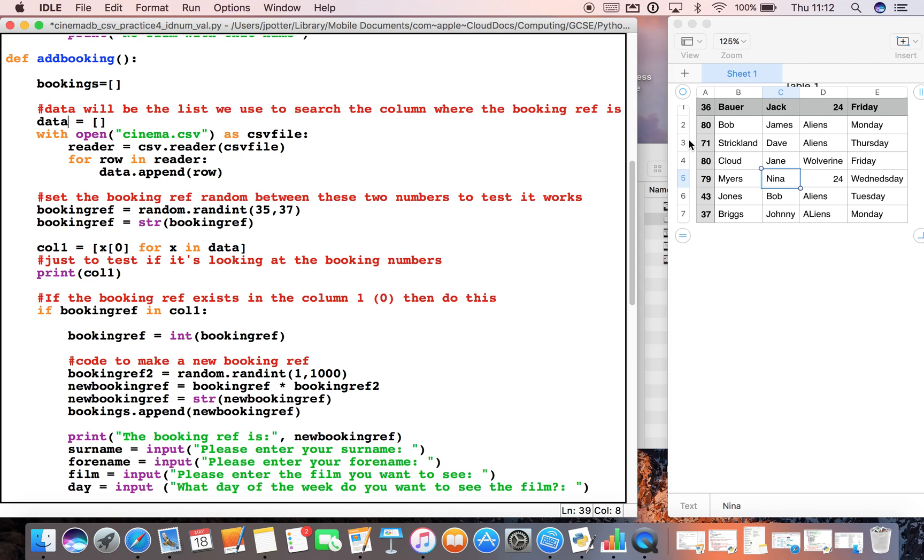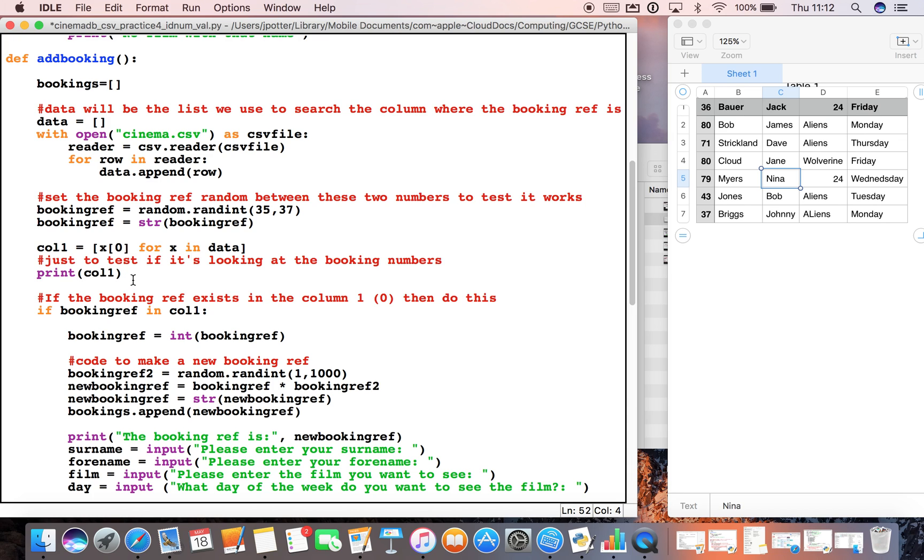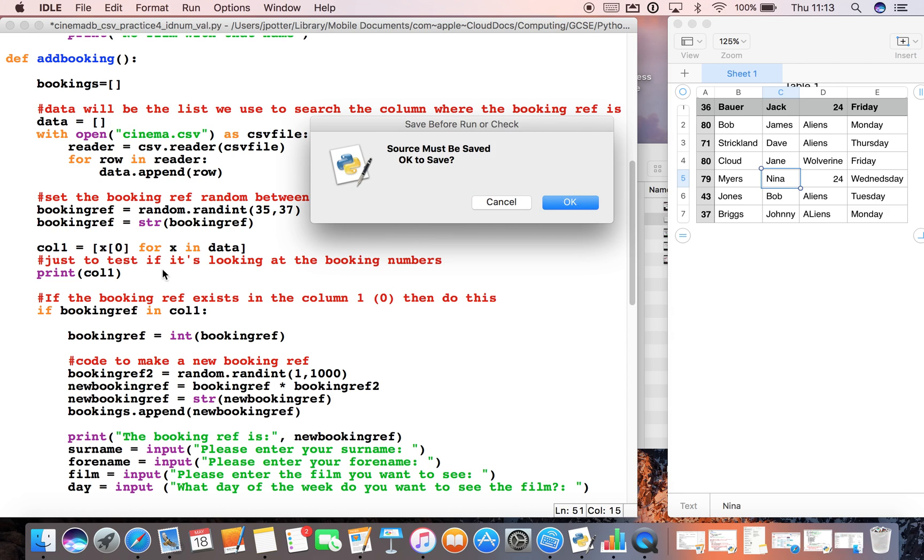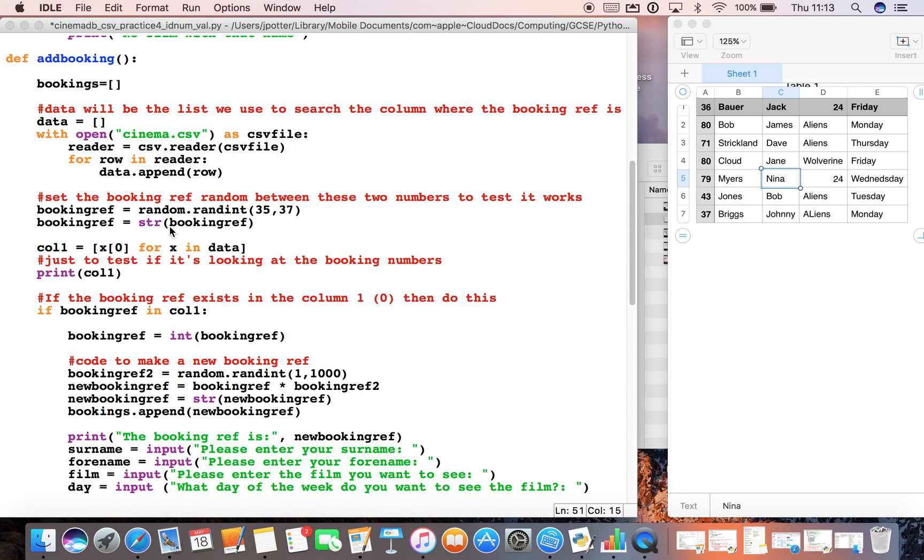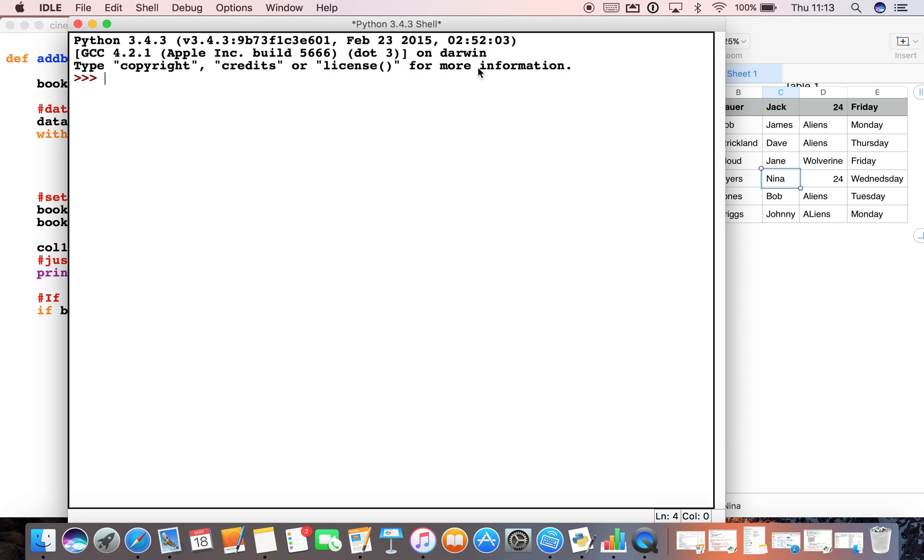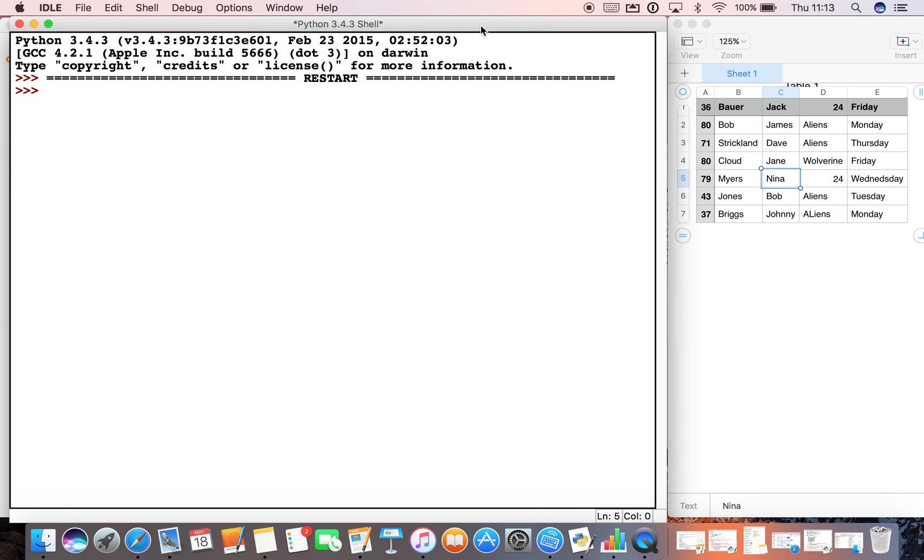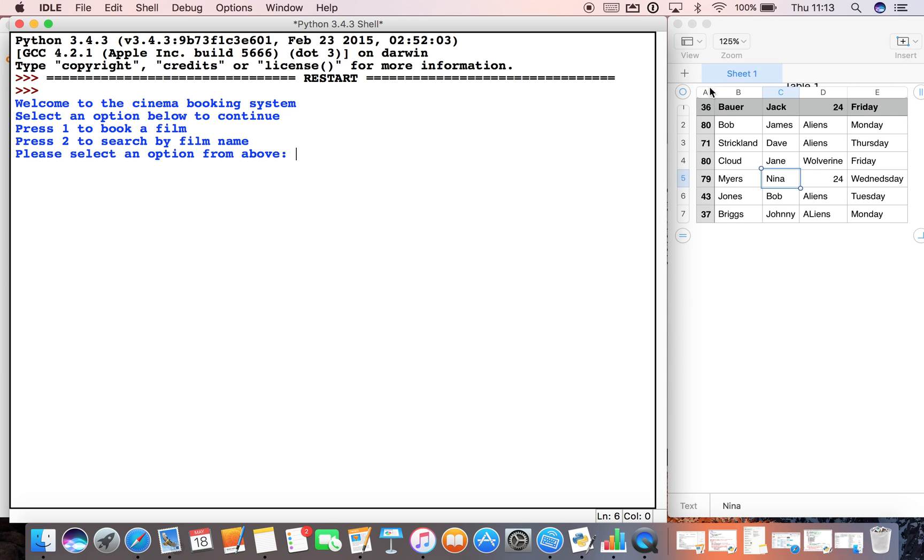It's searching through all the data in column zero, which for us is the numbers. I put a little print statement here just to check it's doing that—you don't need that in your final program, but that just tells me it's looking through here. So it will print everything in column one. We can just test that out if we run the program quickly, and we should see all of those numbers here if we select book a film.